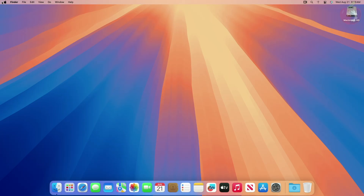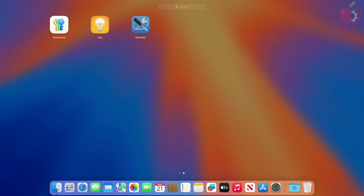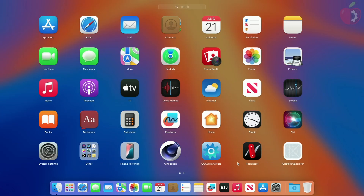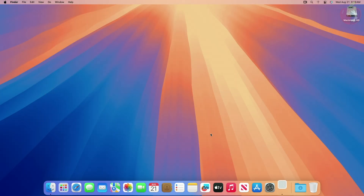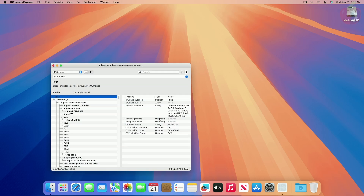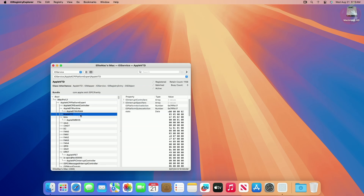Now after restarting, let me show you that VTD is now enabled. As you can see, the Apple VTD node is available, which means Apple VTD is successfully enabled on this machine.